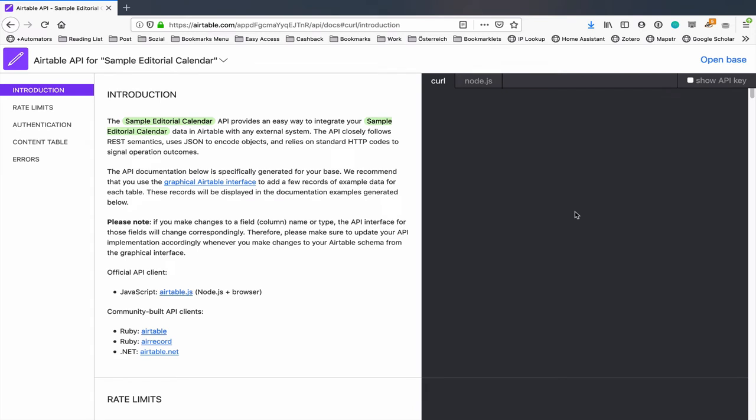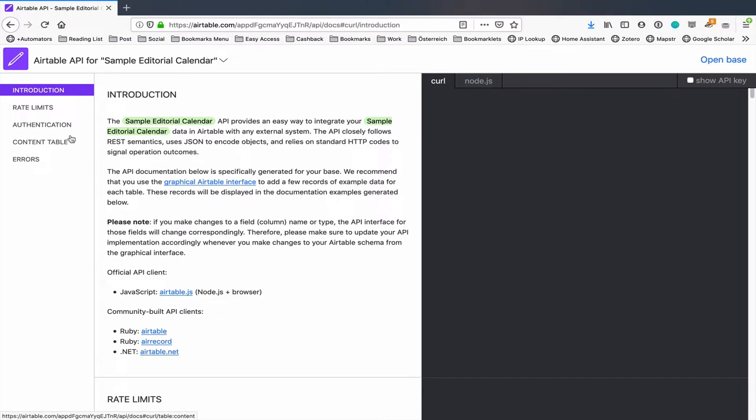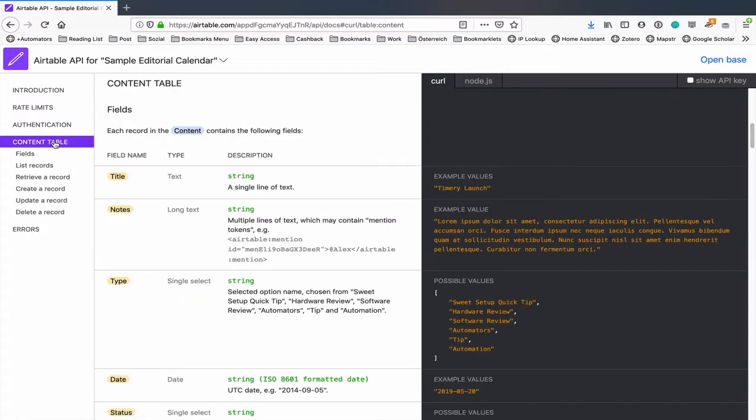This is the Airtable API documentation and as you can see it says right here that it's for my sample editorial calendar and you can actually choose a bunch of different bases. And this means that this is tailored exactly to your Airtable base which means that the examples that they've got here you don't have to try and figure anything out, you can just know that this is what it is.